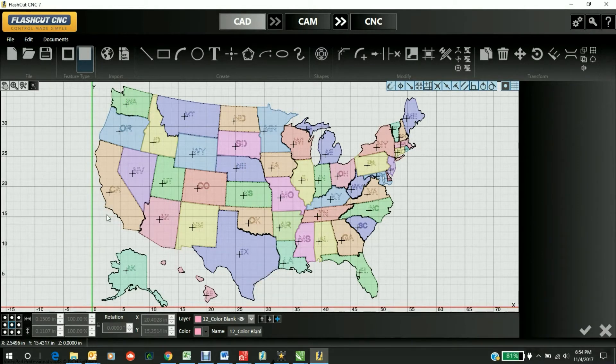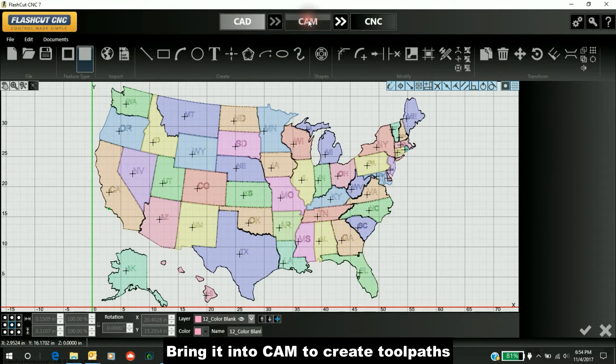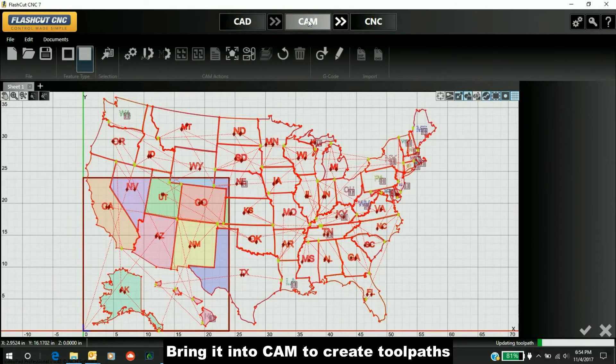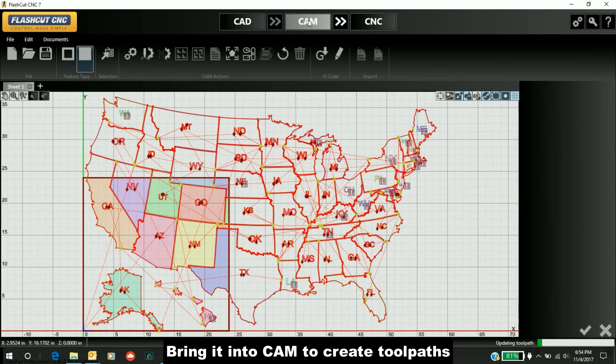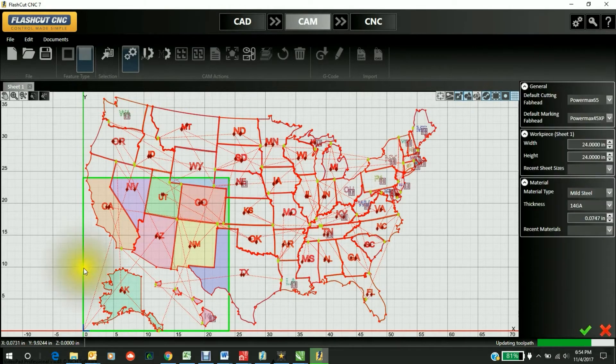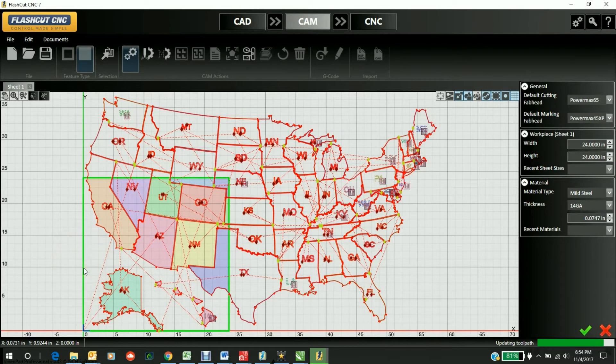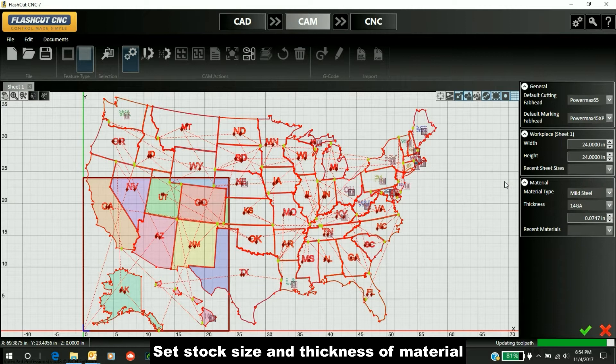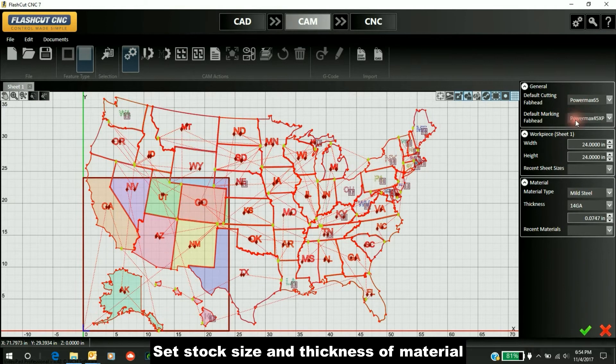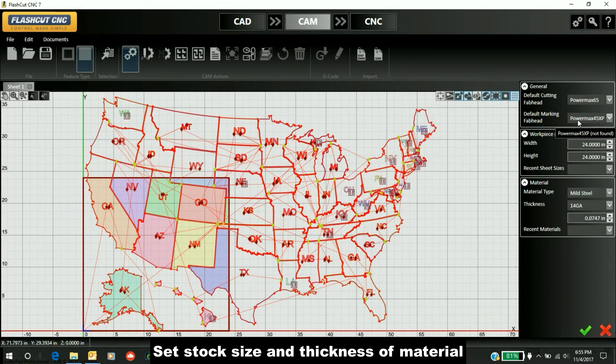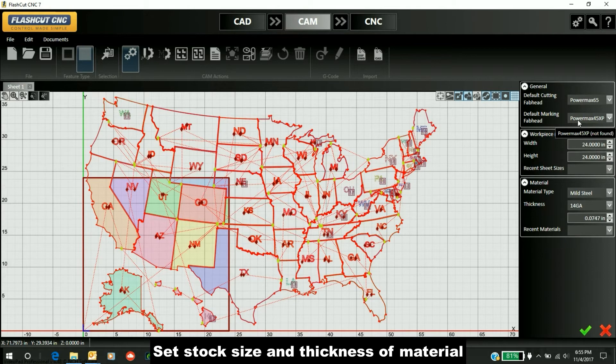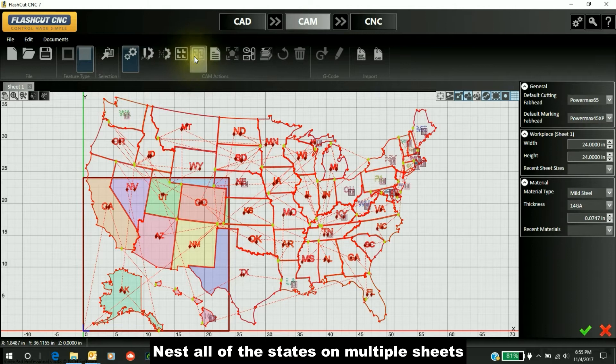Now that we have it in CAD with all the states abbreviated, we're going to create some nests and cut them out in CAM. We have one two-foot by two-foot sheet—our stock size—and we'll cut it out of 14-gauge steel. We'll use the PowerMax 65 to cut it and the PowerMax 45 XP in marking mode with argon to do all the marking.